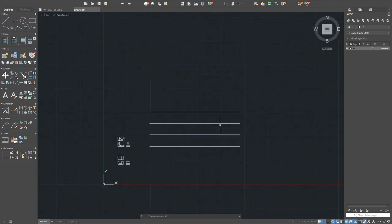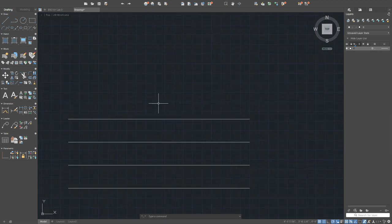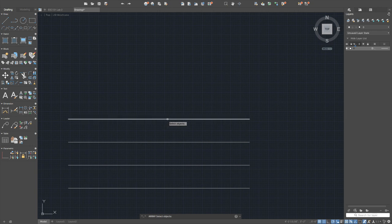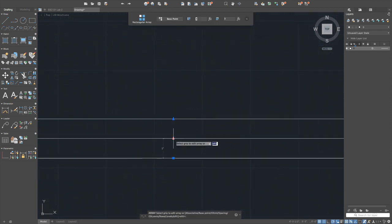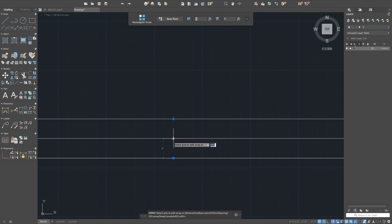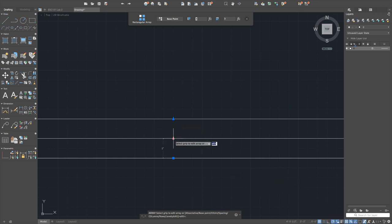Use the array command: select the object, press enter, use rectangular array. Click the spacing handle — it turns red when selected — turn off object snap temporarily, then set the spacing to six inches. Set the count to seven more rows for a total, and collapse to one column.